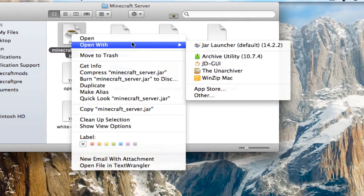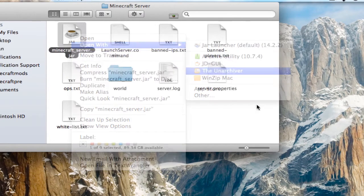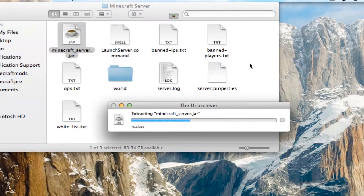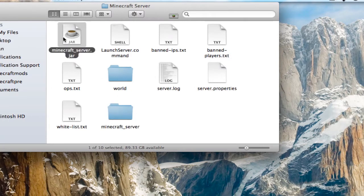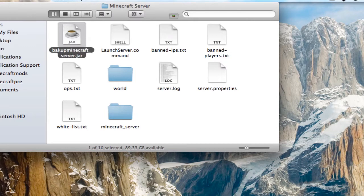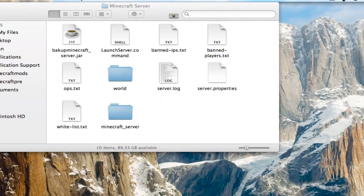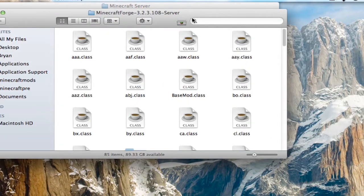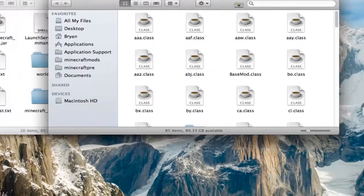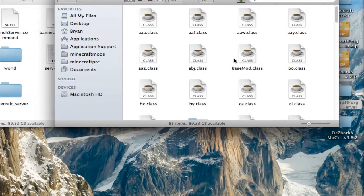Once you have it, you're going to right-click on minecraftserver.jar and open with the Unarchiver. And here, you're going to rename minecraftserver.jar to something else — backup, whatever. Then you're going to open the Forge folder.